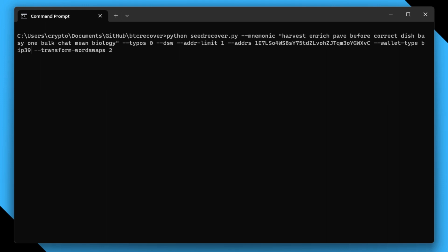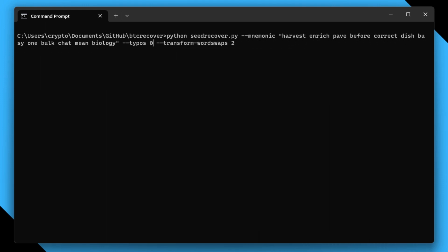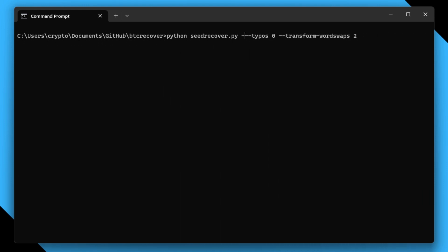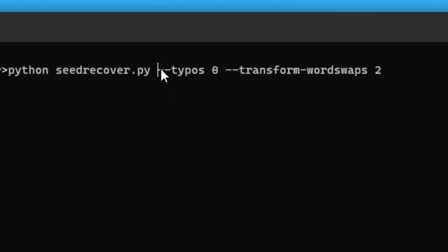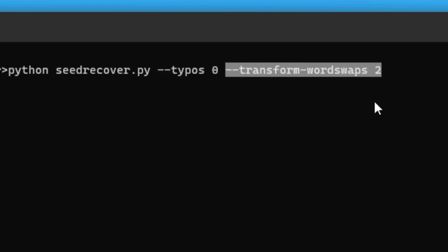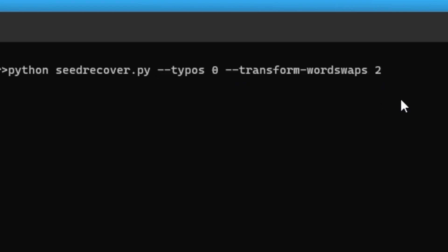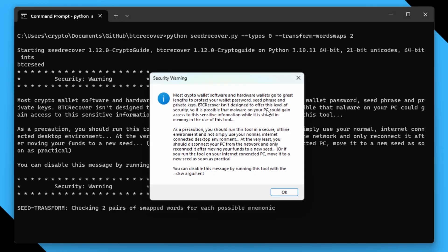If you're doing your own recovery, you can strip most of the command line arguments and it will prompt you through the graphical interface instead. You could just run `python seed_recover.py`, set typos to zero assuming there are no other errors in the seed, choose the number of word swaps you want, and it will prompt you for all the other information as well as display the security warning.